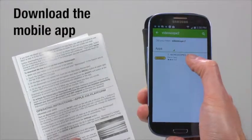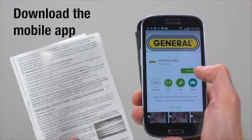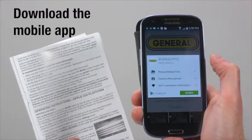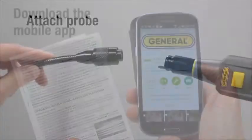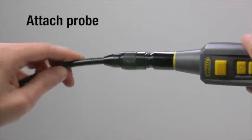Let's put Iboroscope 2 to work. You'll use a mobile device with the scope, so download the app as shown in the instruction booklet. Attach probe to scope.